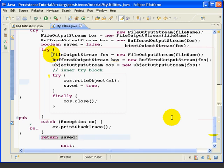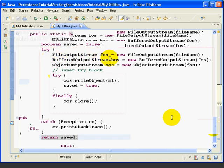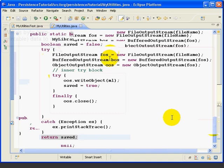The first line creates a file output stream. This class writes byte data to a file. Byte data, sometimes called binary data, includes printable and non-printable values. The Java serialized format is byte data, which is why it's not human readable. So we need to use file output stream to write it to a disk file.